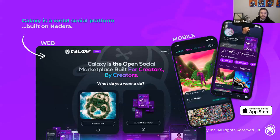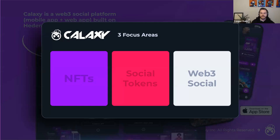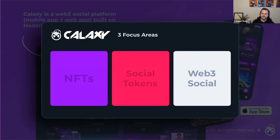So what is Galaxy at a high level? Galaxy is a Web3 social platform built on Hedera. We have three core focus areas: we support NFTs, we are one of the first platforms in the world to cohesively integrate non-fungible tokens with social, community, or personal tokens, and we have the ambitious goal of being the standard for Web3 social media. Web3 social is a bit out of scope for today, but it's very much something that Galaxy wants to be at the forefront of.